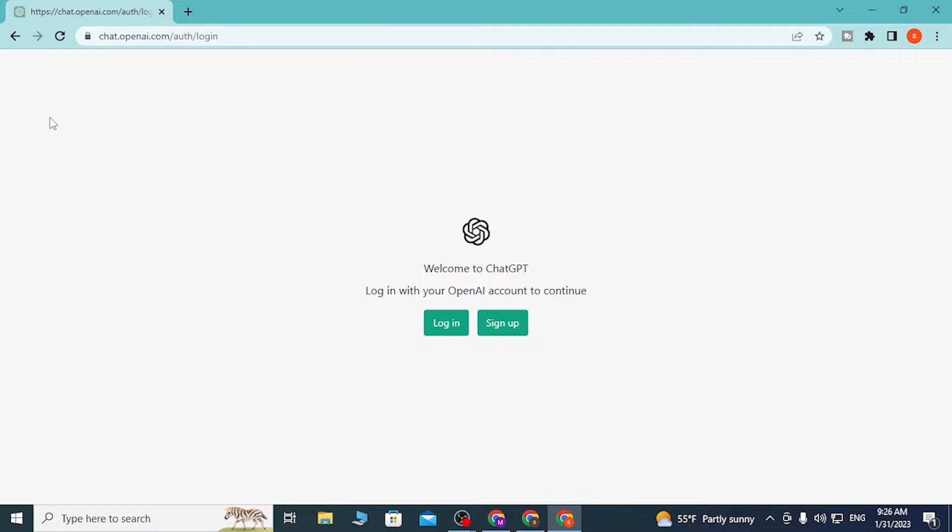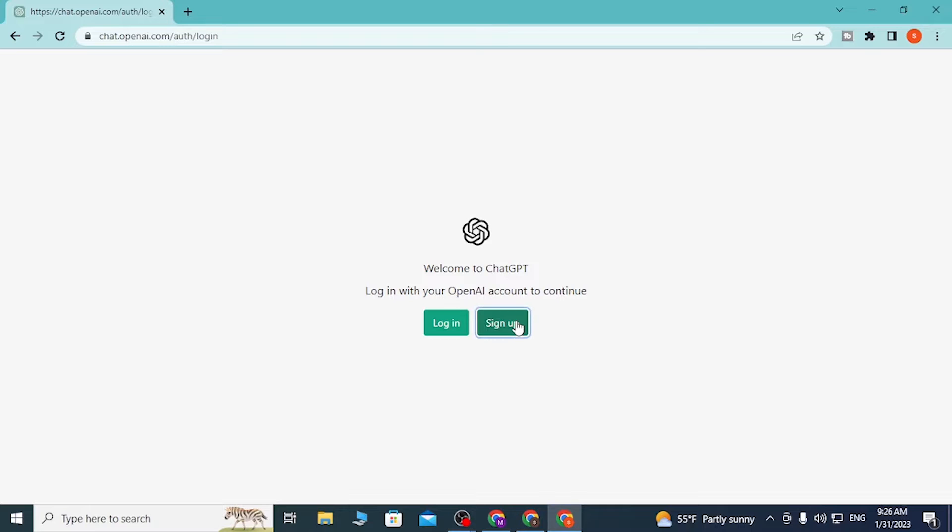Here you can see the sign-up button available. But if you have already created an account, simply click on Login and you'll be able to log into your account. With that being said, let's click on Sign Up.